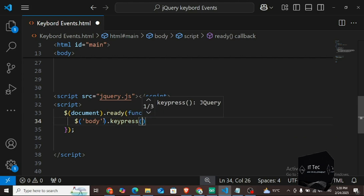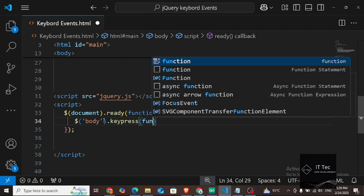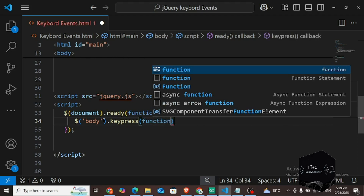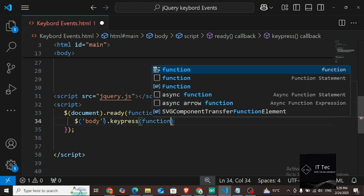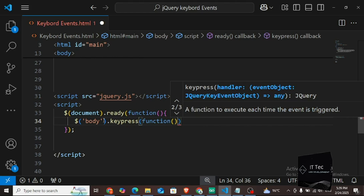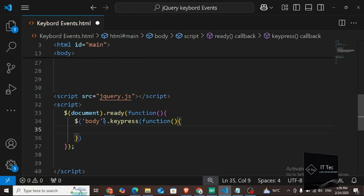I put it on the body, meaning as soon as the document is open and I press any key on the keyboard anywhere. I take the body because the body is our tag, and inside it it becomes our selector. After that I put a dot and write my event, which is called keypress.